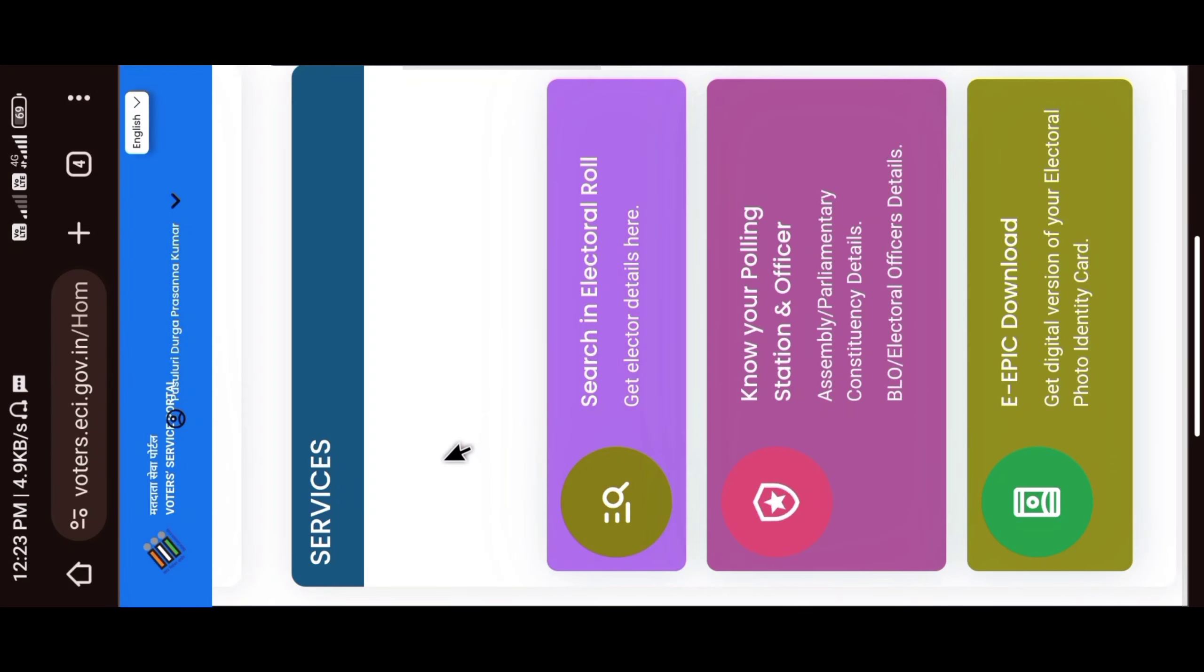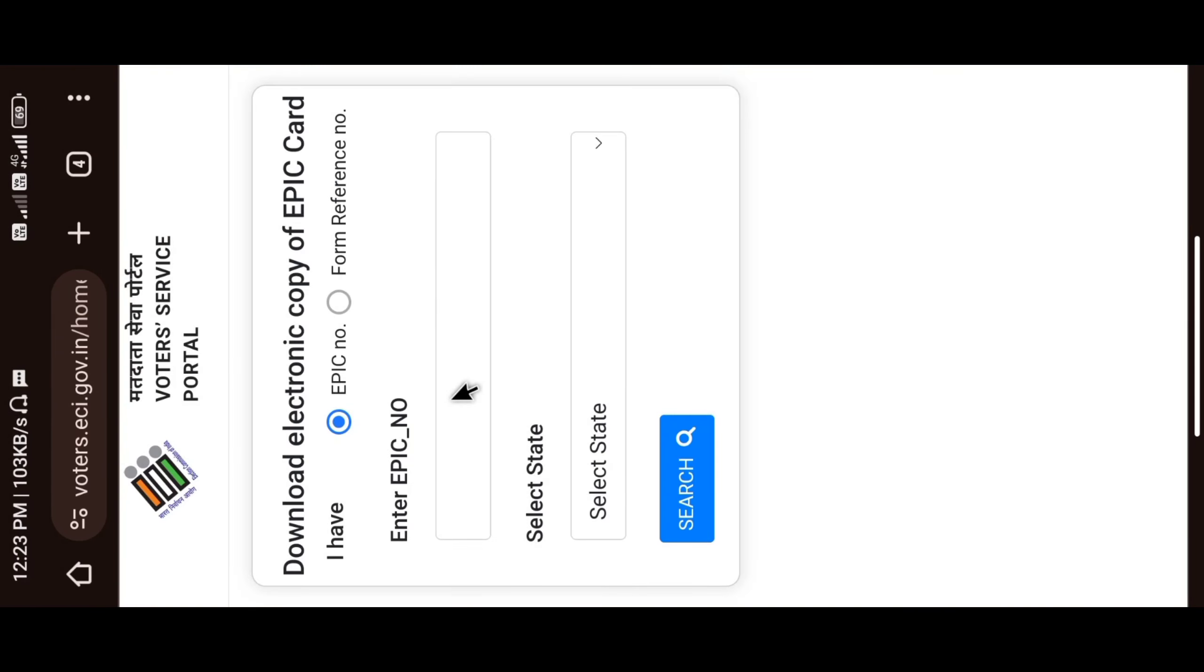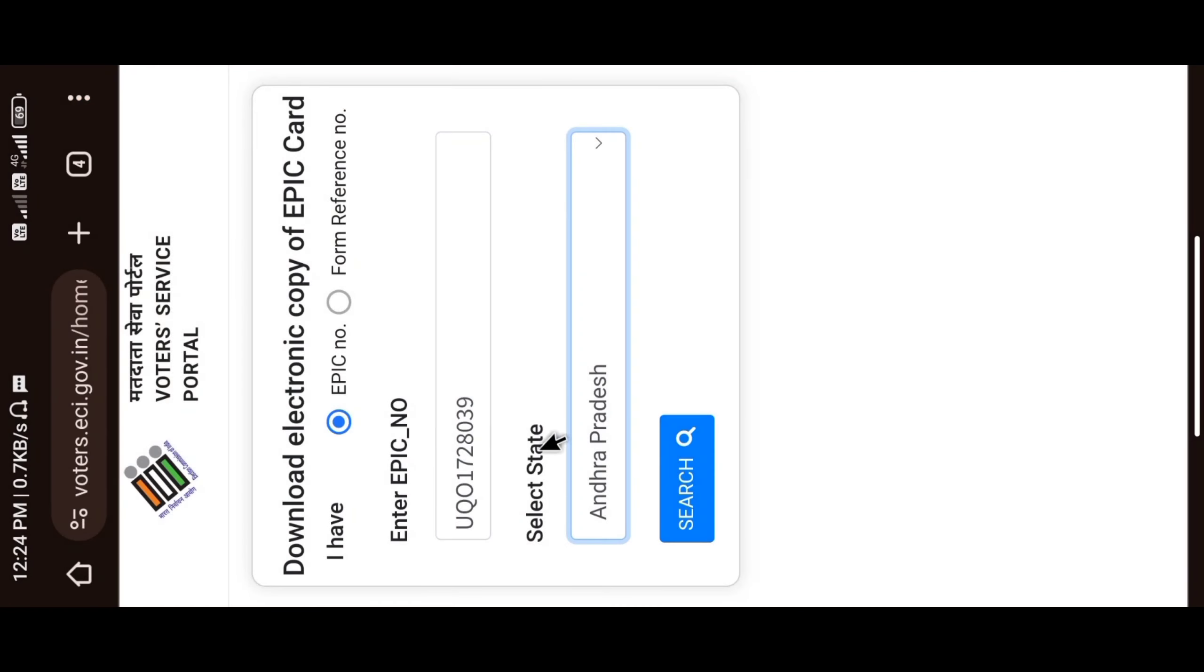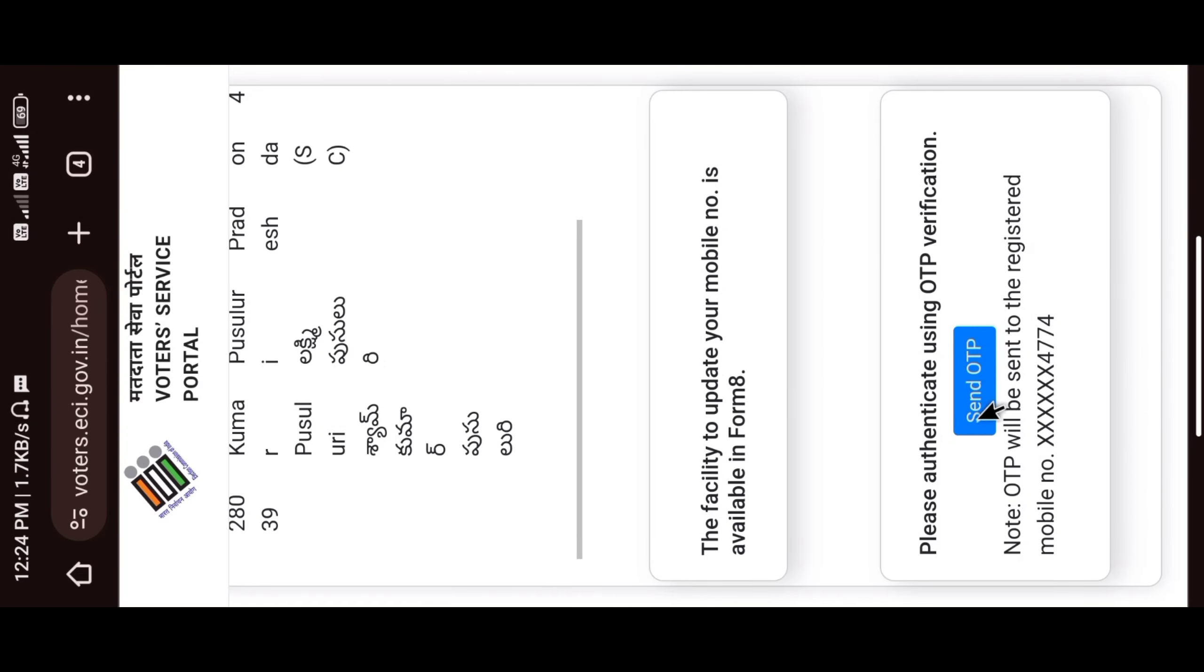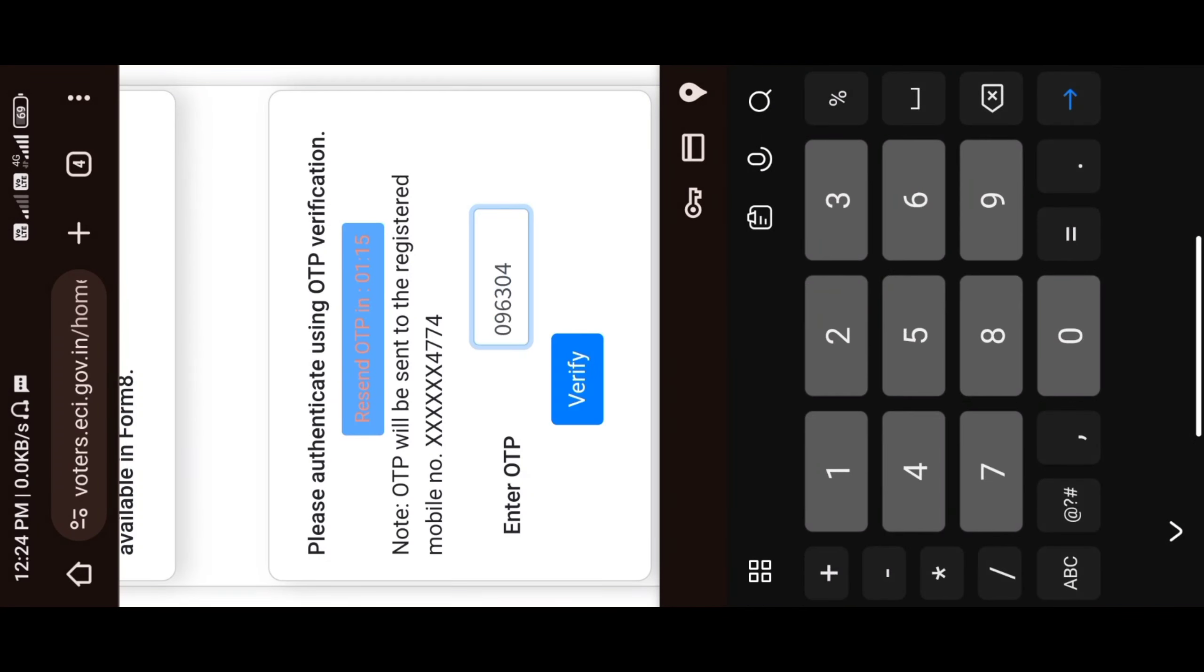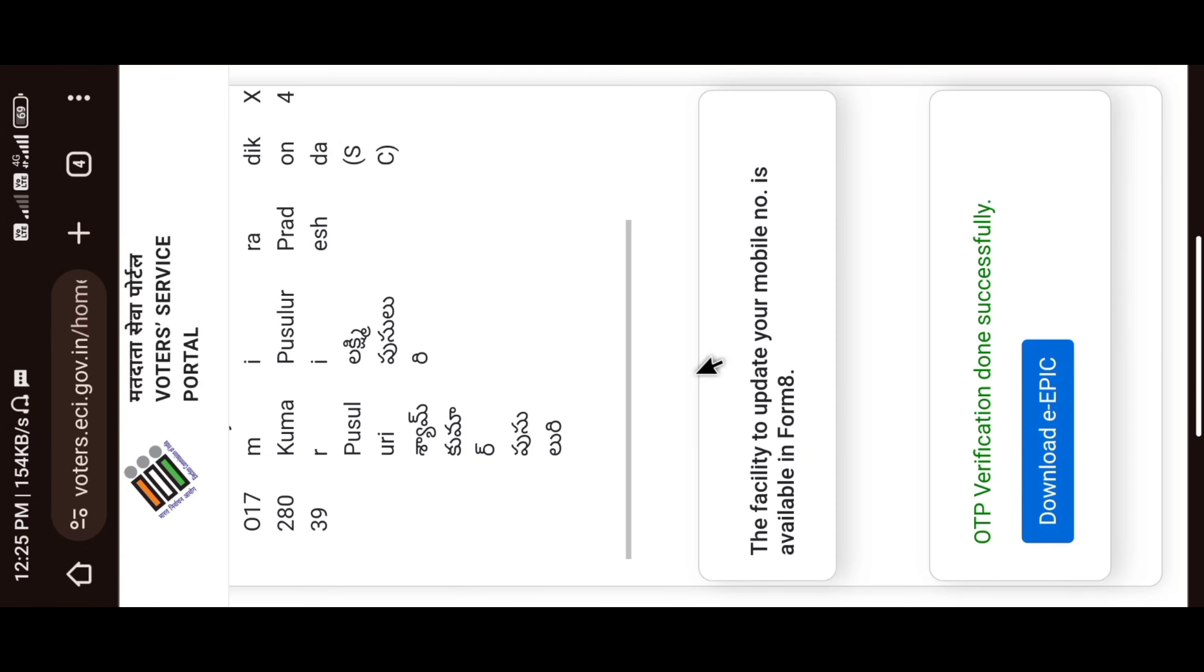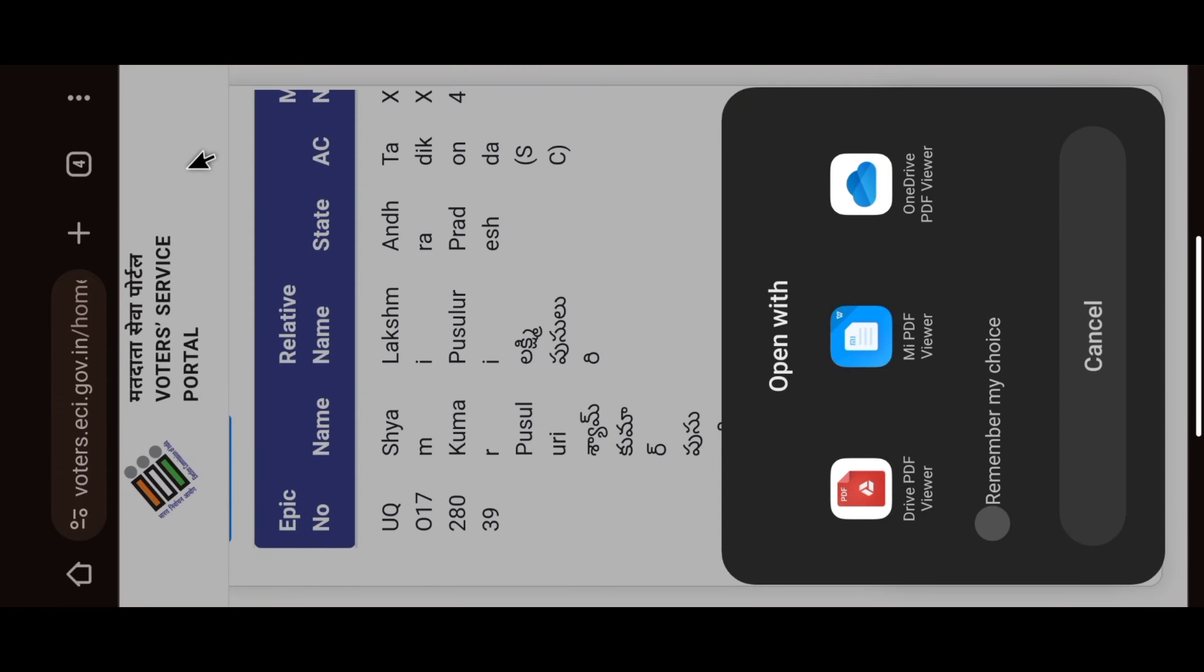Click on the e-EPIC download. Click here friends. If you want to write the voter card, then click here and select state. Click here and select the voter card. Click the name or your name. Click send OTP. Click verify button. OTP verification done successfully. You can download the card and download it. Now you can download the app. If you want to download the app, click on the download button.